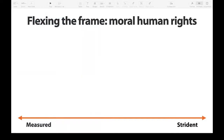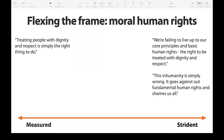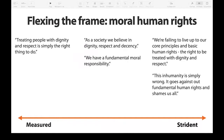Here are a few examples of how you can express this frame. You can say something like: 'Treating people with dignity and respect is simply the right thing to do.' Or, to be more strident: 'We're failing to live up to our core principles and basic human rights — the right to be treated with dignity and respect. This inhumanity is simply wrong. It goes against our fundamental human rights and shames us all.' Or somewhere in the middle: 'As a society, we believe in dignity, respect and decency. We have a fundamental moral responsibility.' Again, you don't have to use these exact words — these are just ideas, and yours will no doubt be far more creative and powerful.